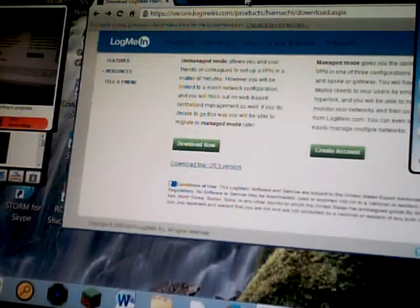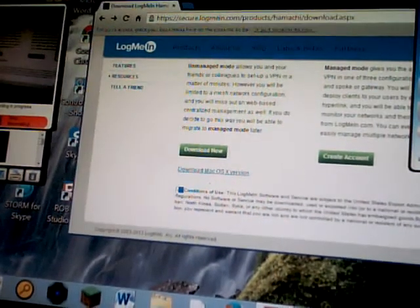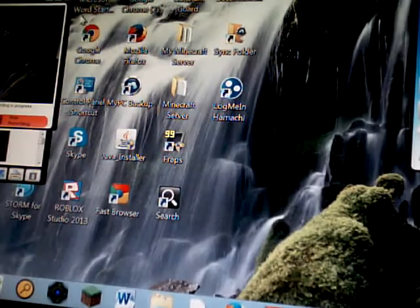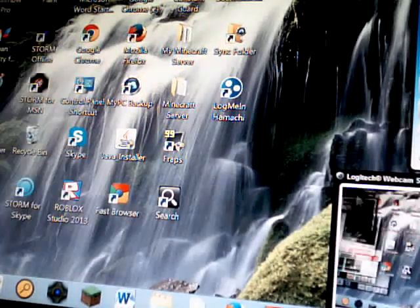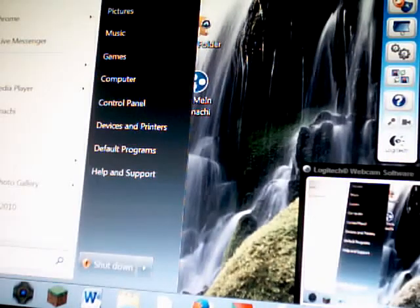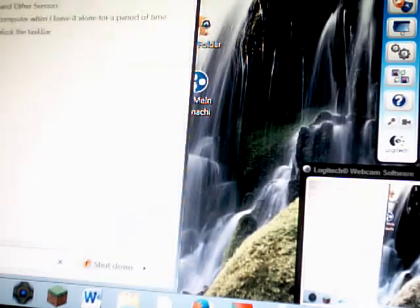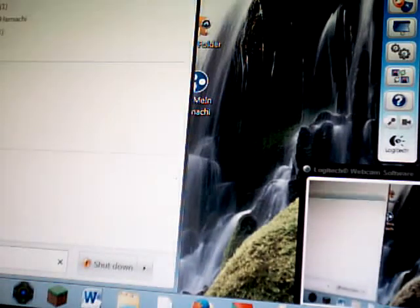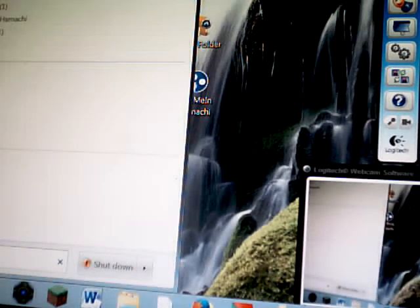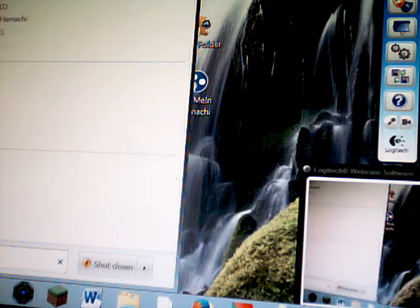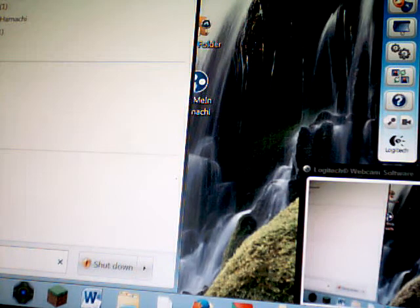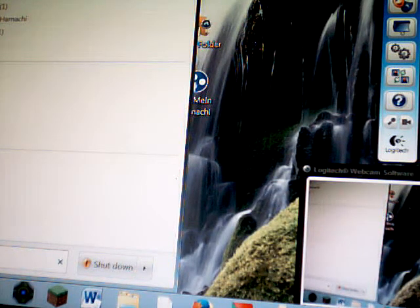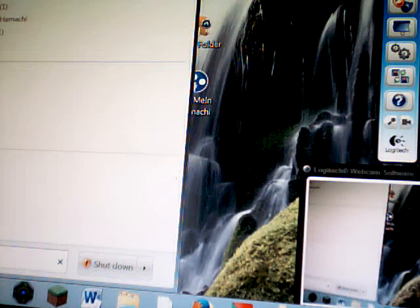Now all you do is close this and you have to search right here, LogMeIn. So click on this. It says your IP, this is your IP address, and you copy it.